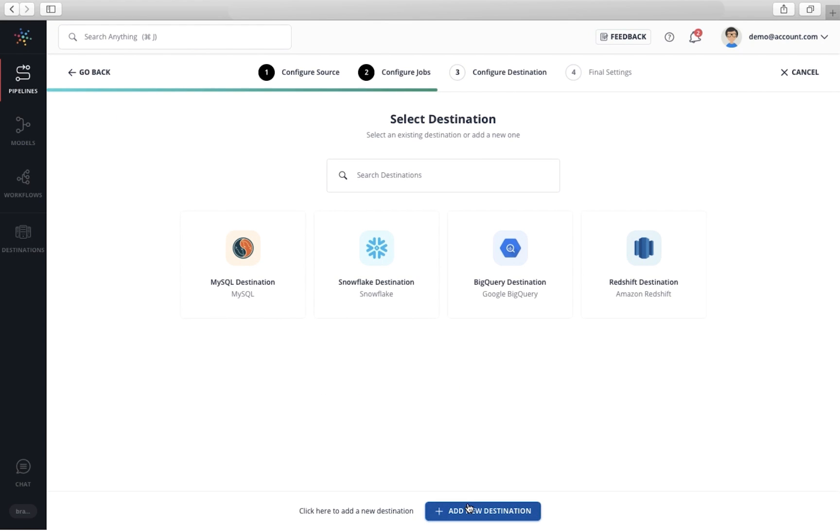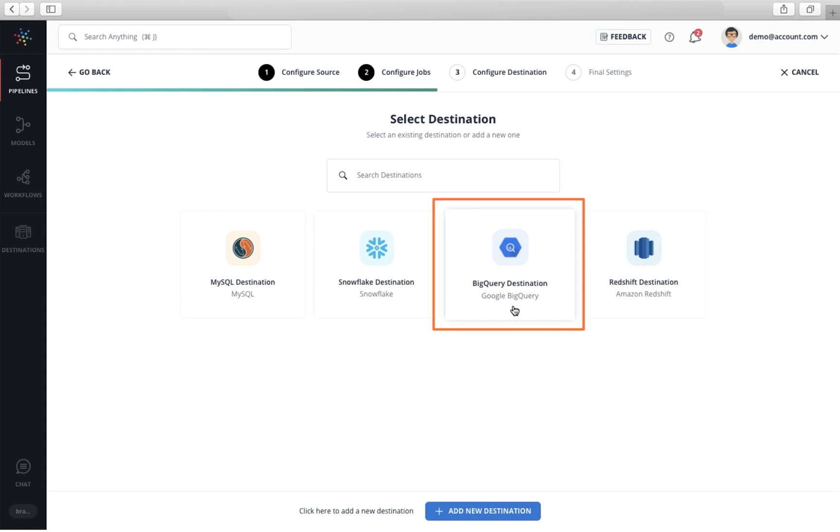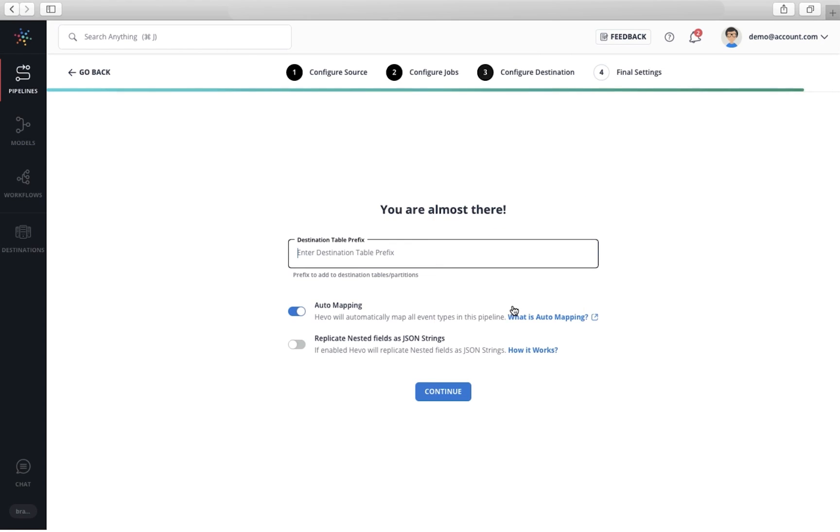You can add a new data warehouse or use an existing one. Let me use my existing Google BigQuery warehouse. We are now just a step away from creating the data pipeline.